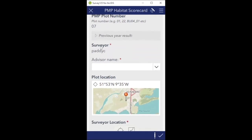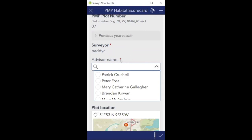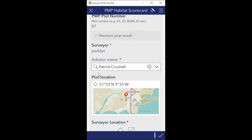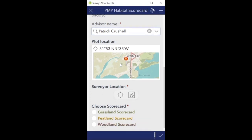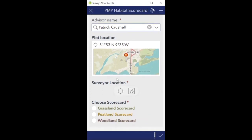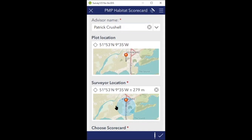The surveyor field - that's myself, already pre-populated. Some of you will have the option of selecting your name here if you're working as part of a team. I'm part of the Muscle team, so I click Patrick Drussell. Then we have plot location, which shows the location of the plot - there's no way of changing it and you don't need to. The next one is the surveyor location - this is the location you're currently at.